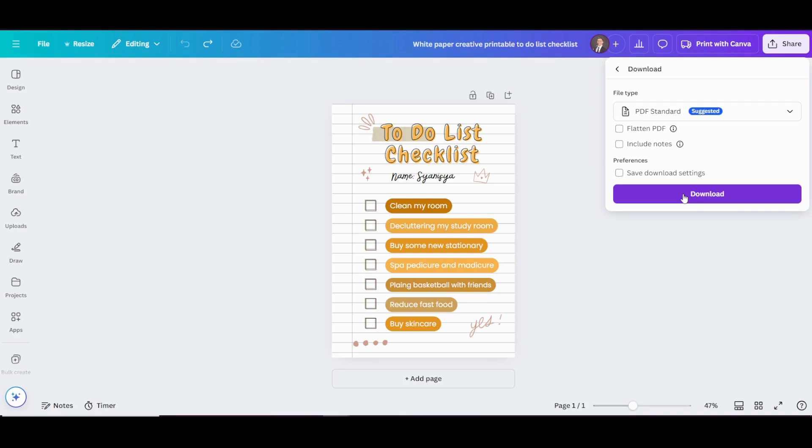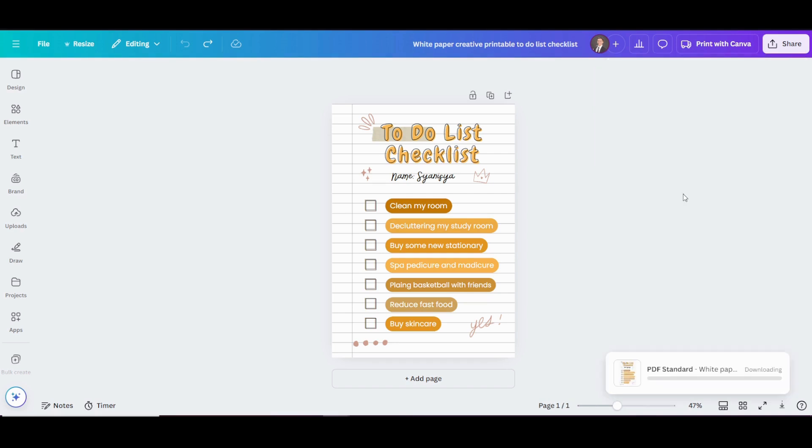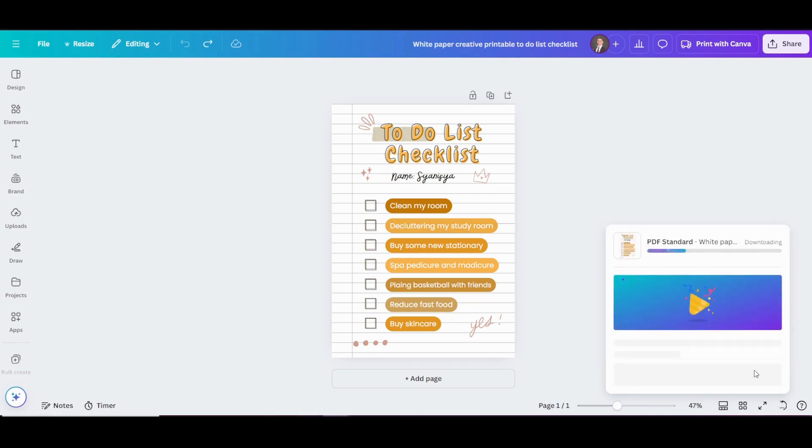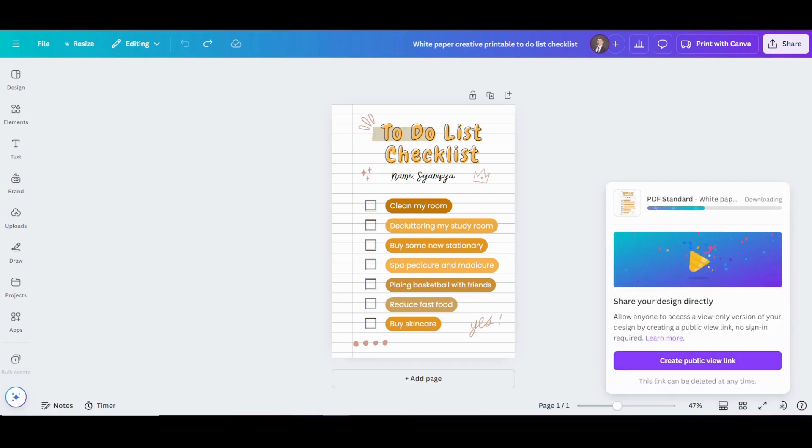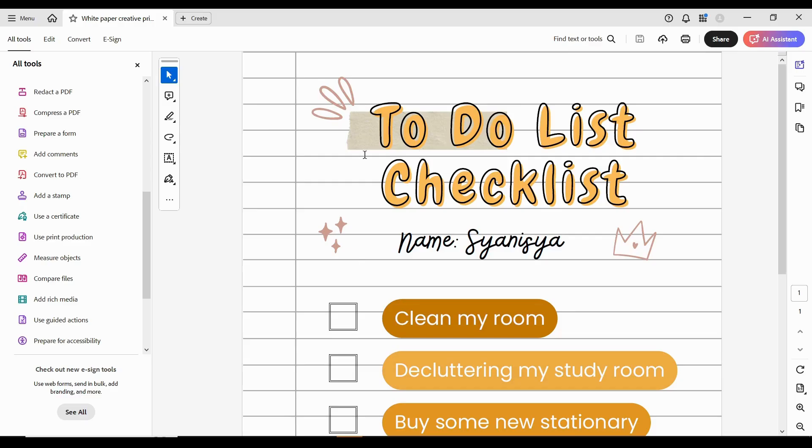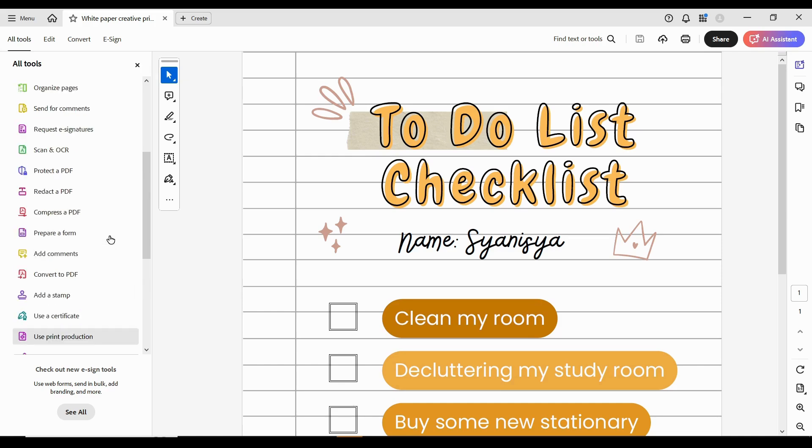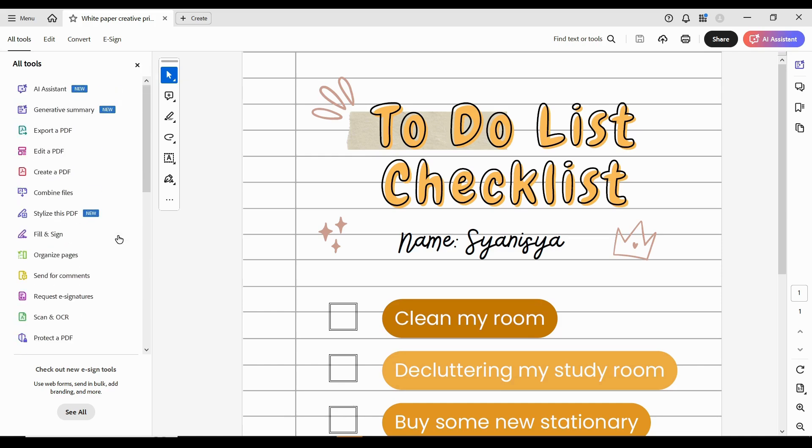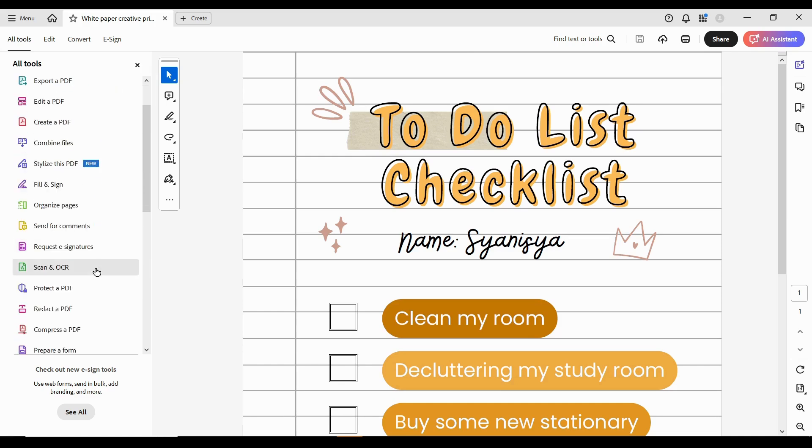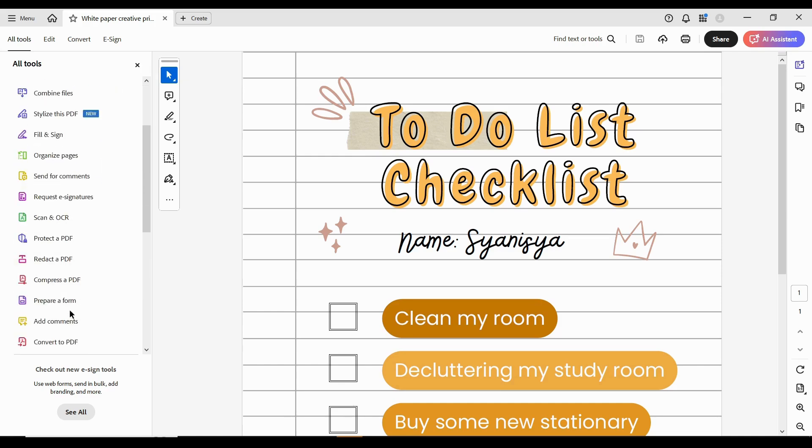After selecting the format, hit the Download button to save the file to your device. Now, open the downloaded file in Adobe Acrobat. In Adobe Acrobat, select Prepare Form from the Tools menu.